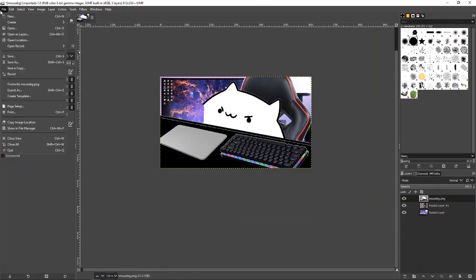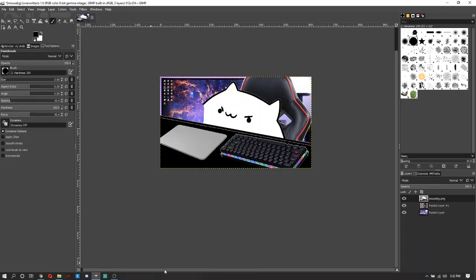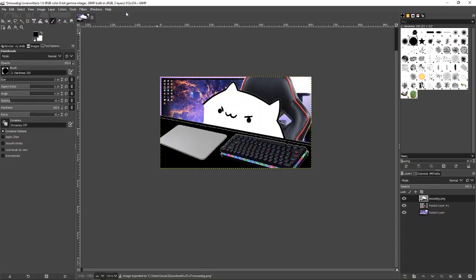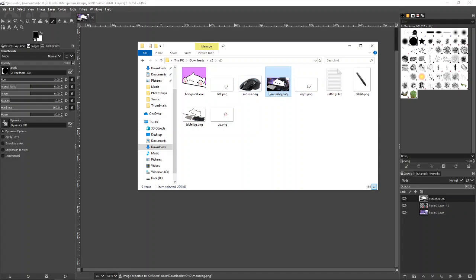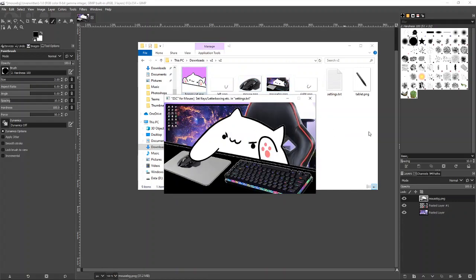When you press File, I saw a lot of comments saying they couldn't find 'Overwrite mouse BG' — it's right here, right above Export As. You want to click Overwrite mouse BG.PNG. Click Overwrite, then go back to your bongo cat folder and double click on it. Now you can see your bongo cat with the custom background, the chair, and the table is black for me.